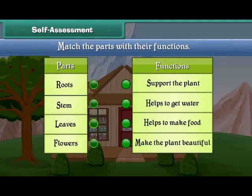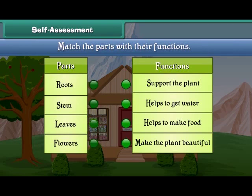Friends, now let's check your understanding. Match the parts of plants with their functions.